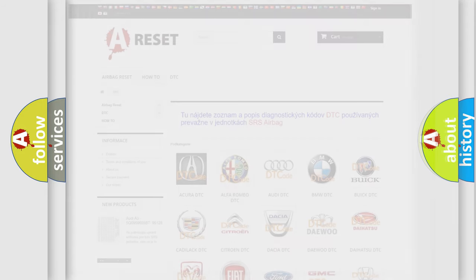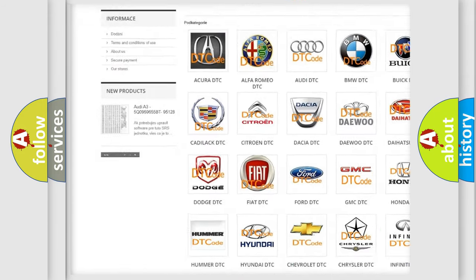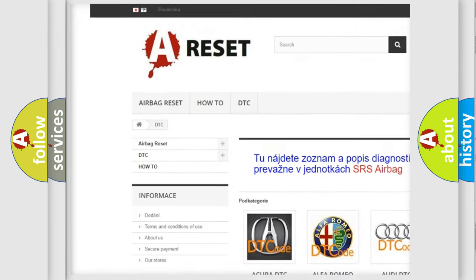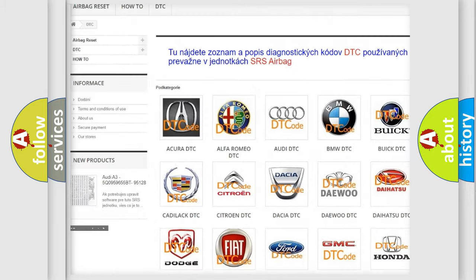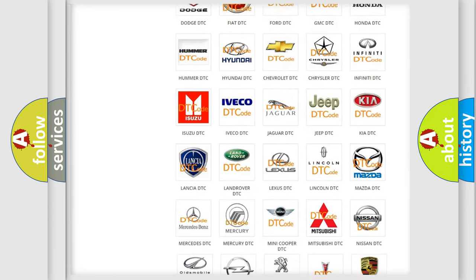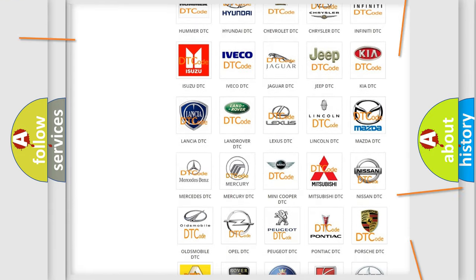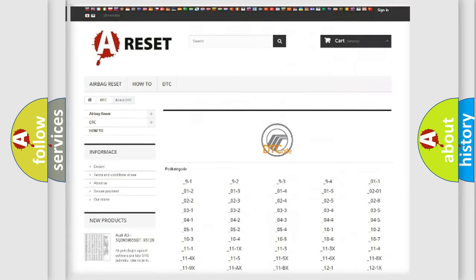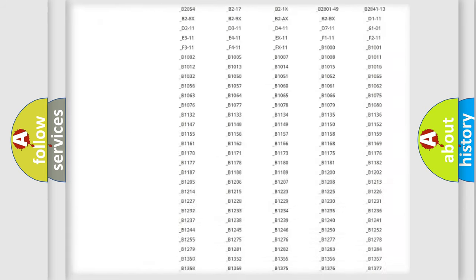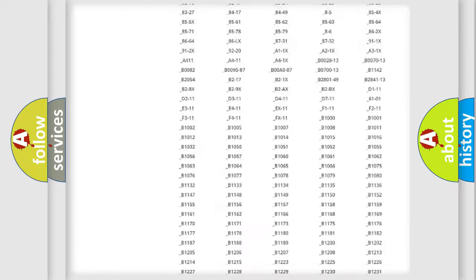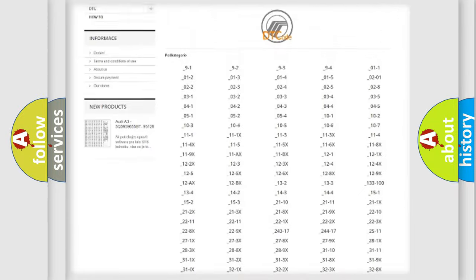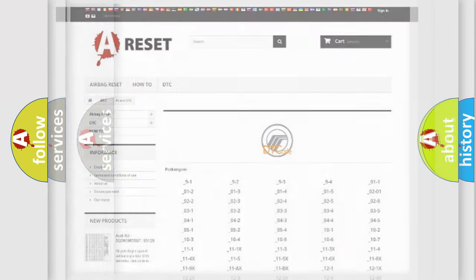Our website airbagreset.sk produces useful videos for you. You do not have to go through the OBD2 protocol anymore to know how to troubleshoot any car breakdown. You will find all the diagnostic codes that can be diagnosed in Mercury vehicles, also many other useful things.